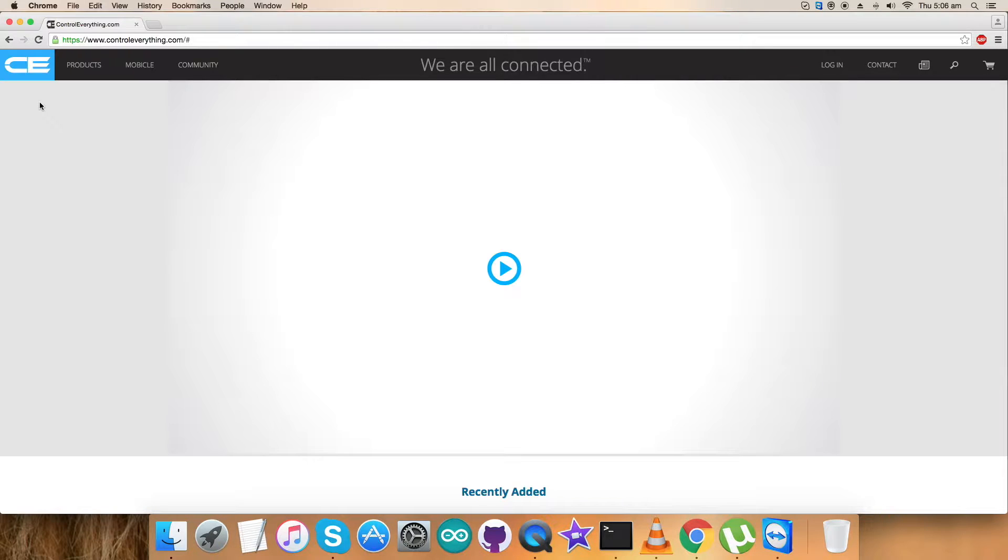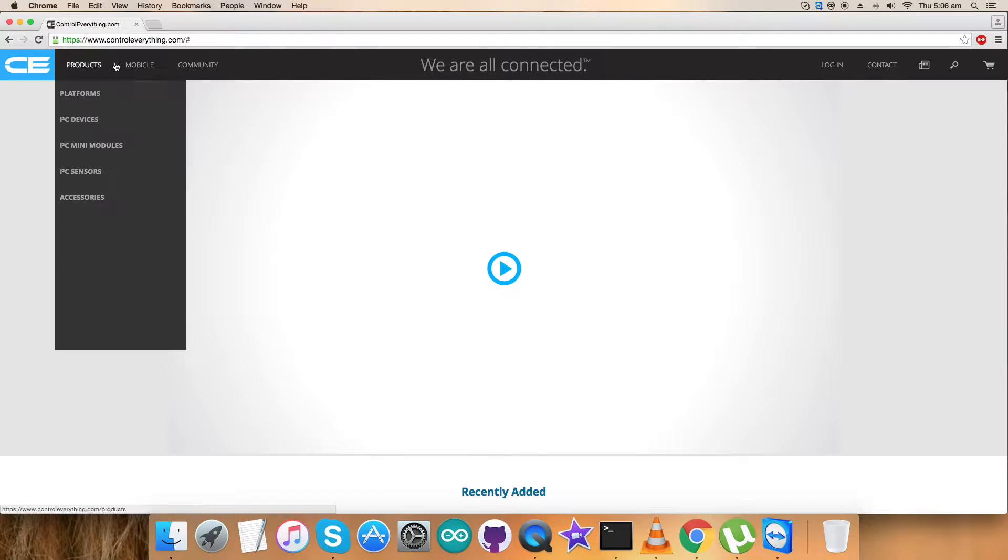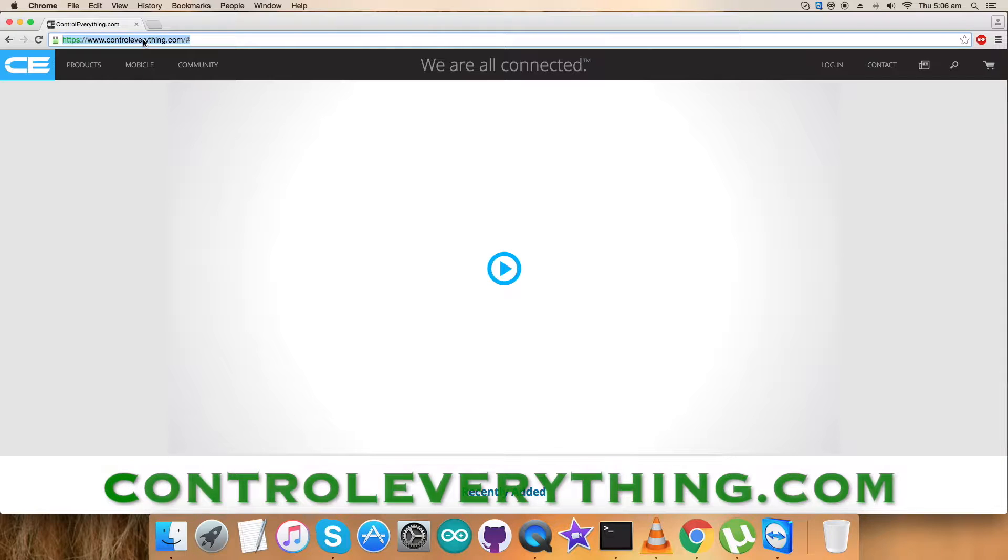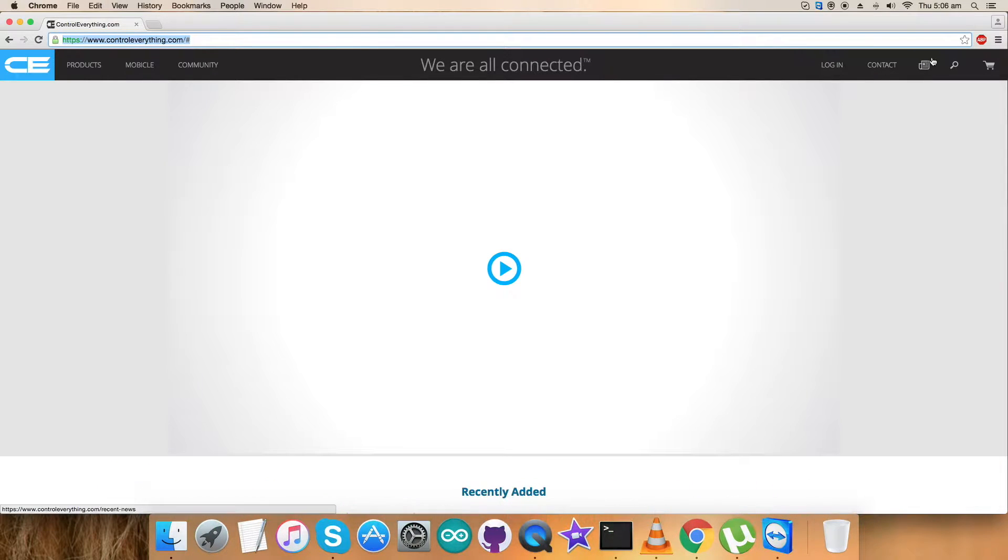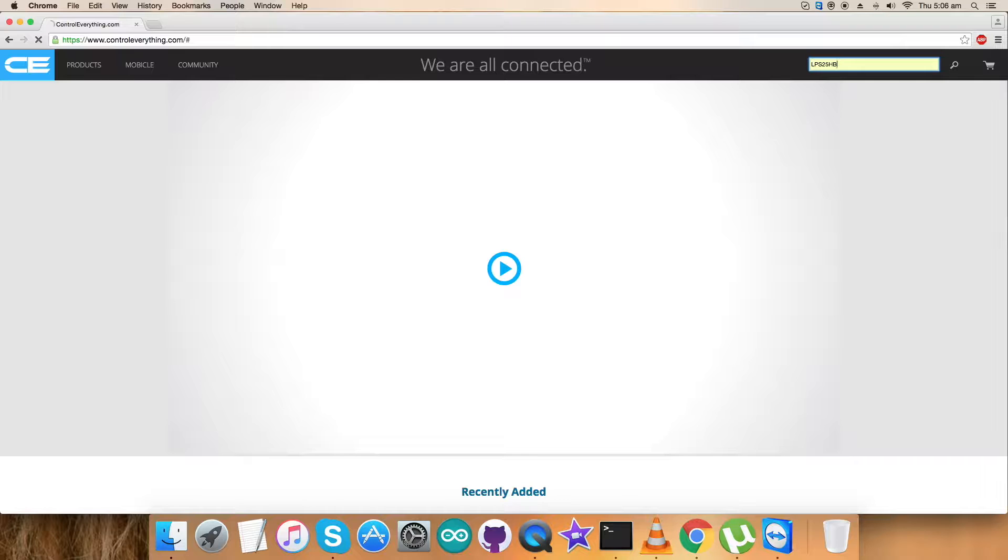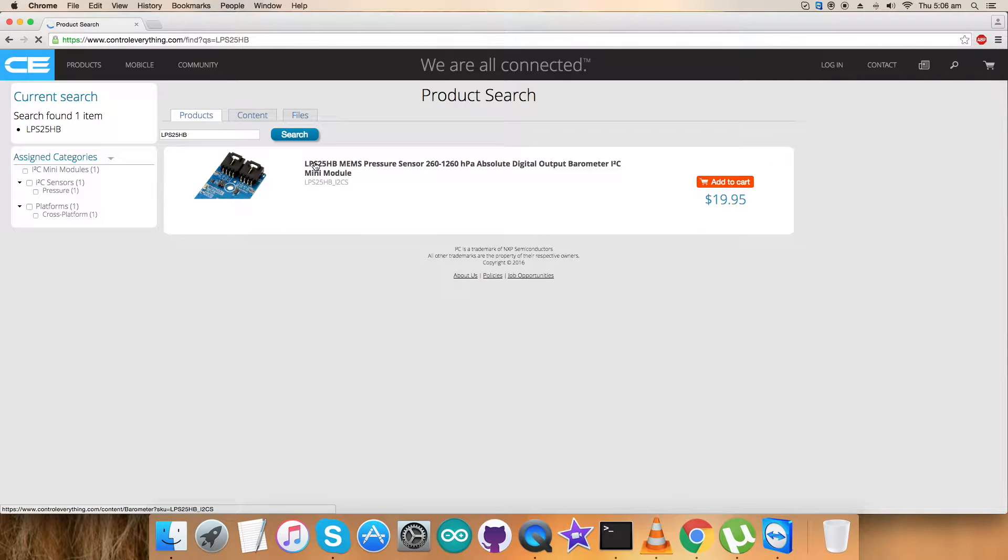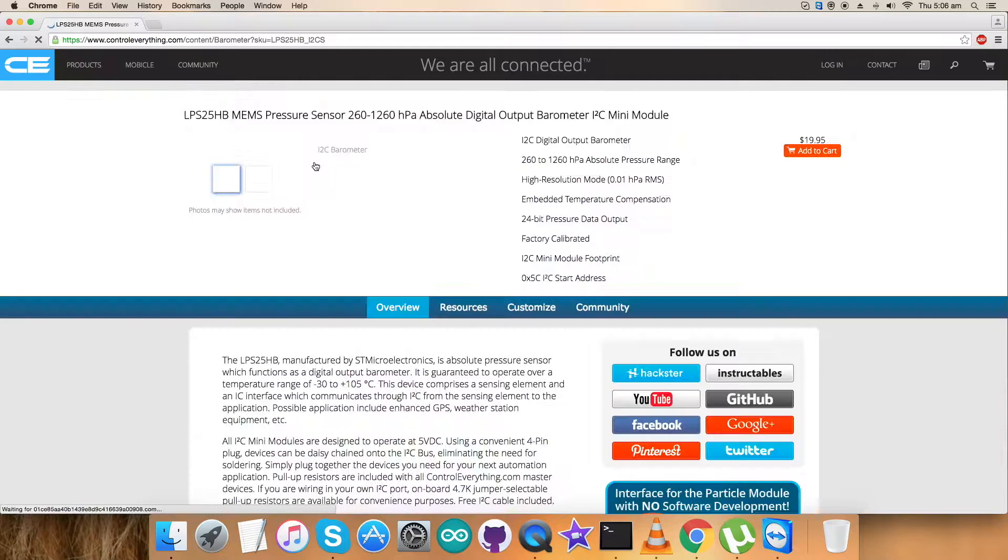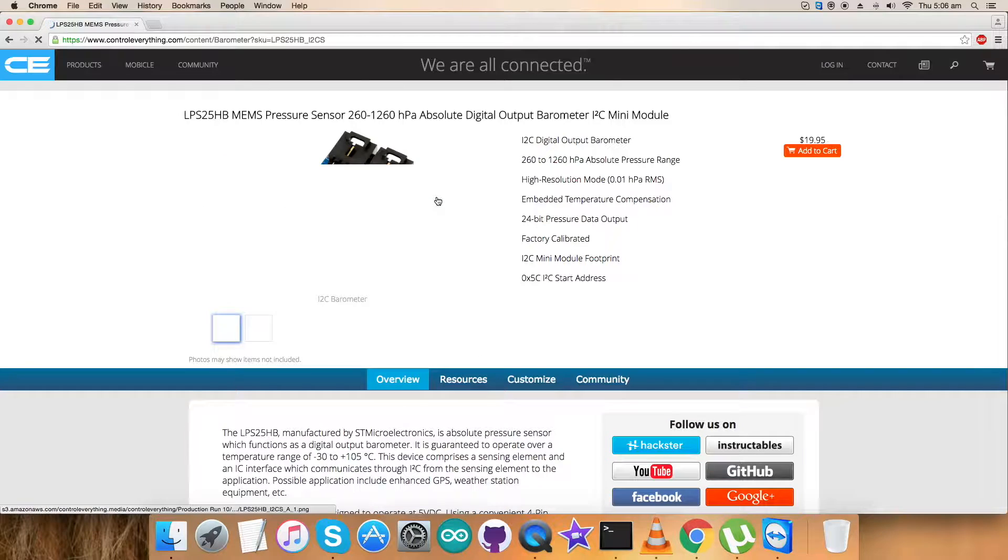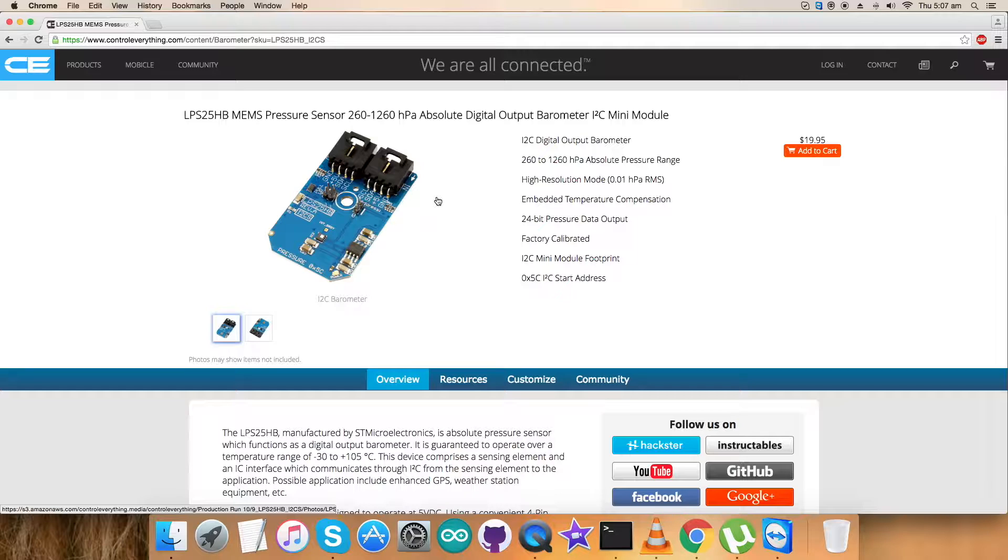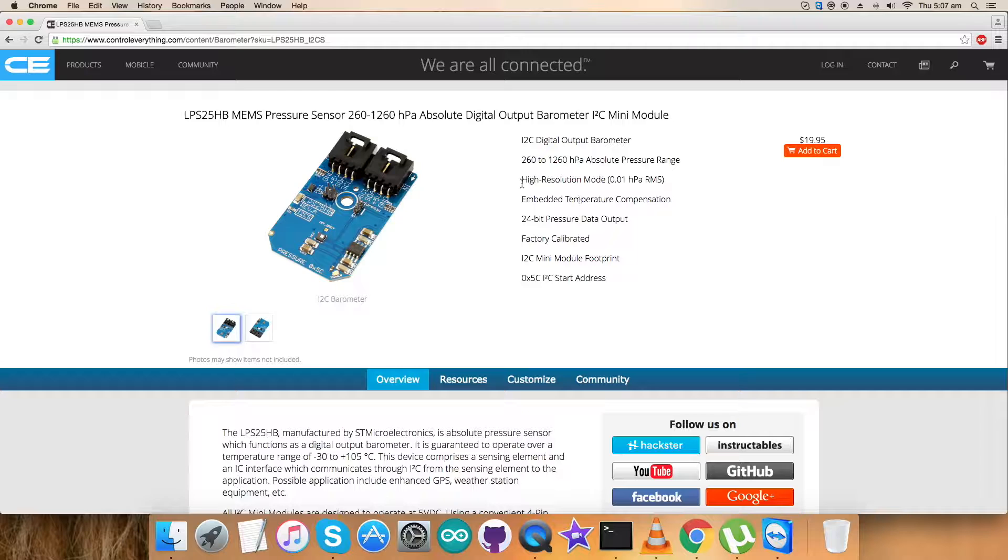To gain more knowledge about this sensor, the best way is to look at the website controleverything.com and search for the sensor. LPS25HP is a pressure sensor with a MEMS range of 260 to 1260 hectopascal absolute digital output barometer. These are some of its features and you can also purchase the sensor from here.